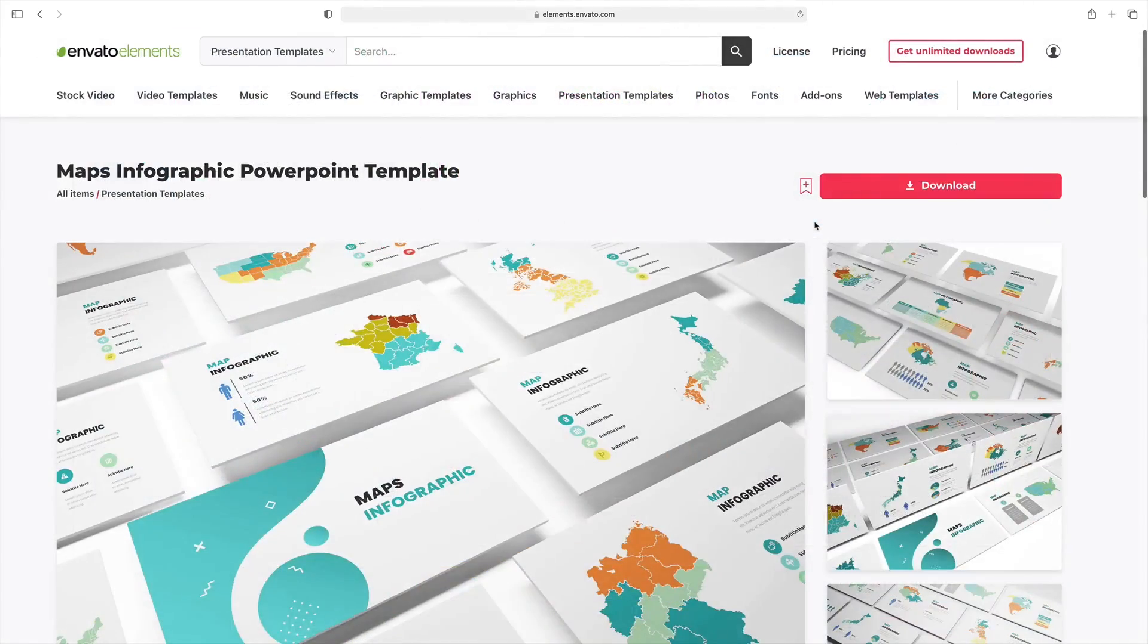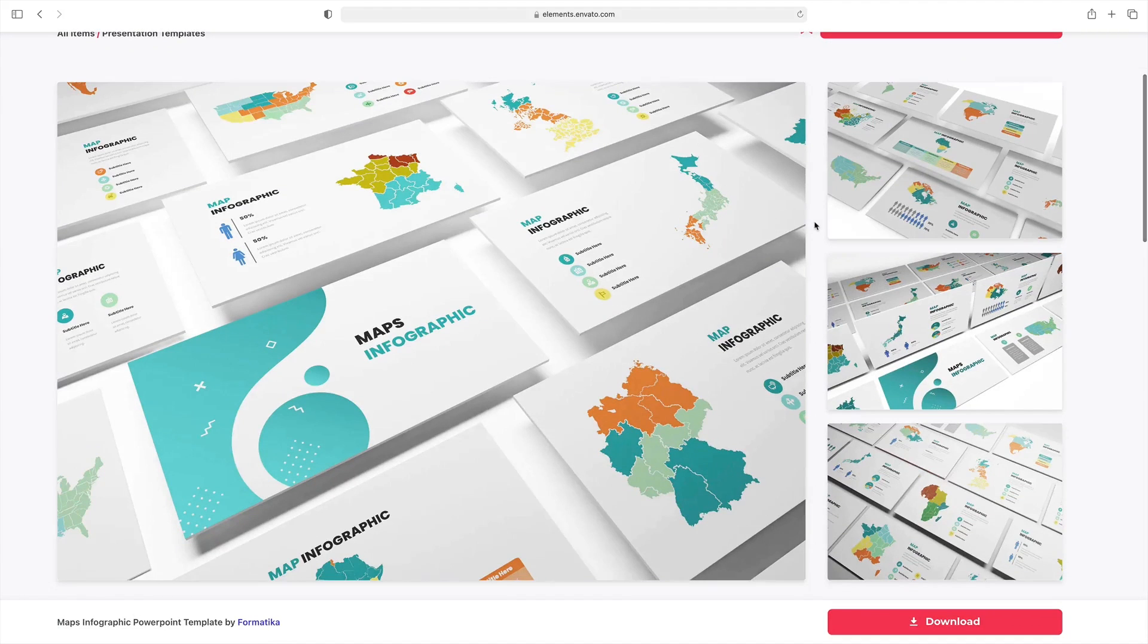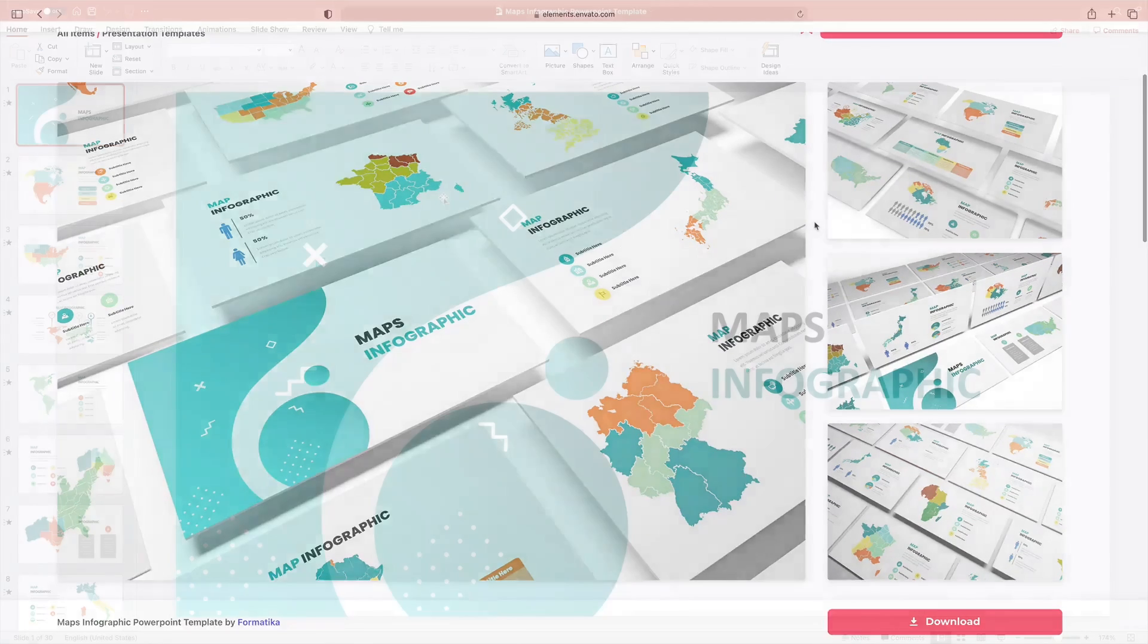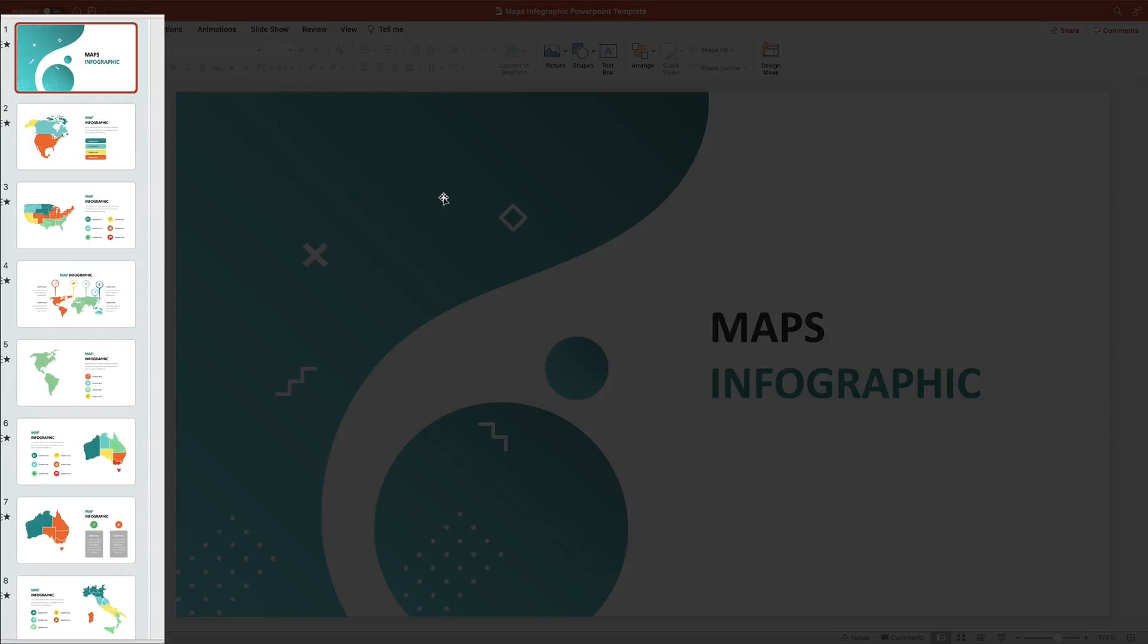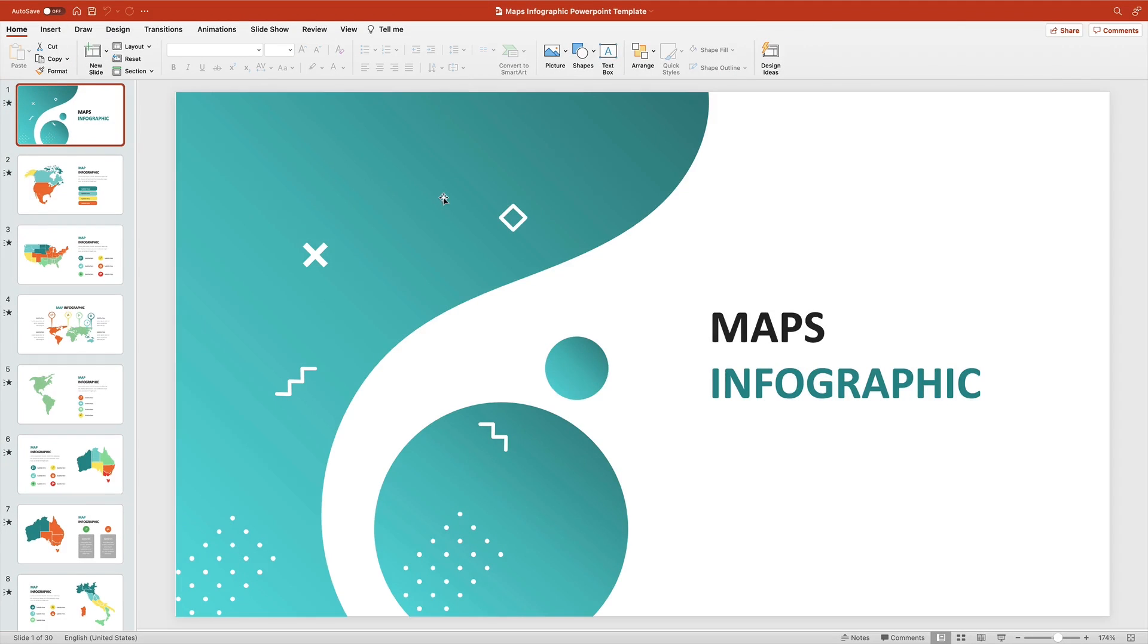For this example, we'll be using the sensational Maps Infographic PowerPoint template. I have it downloaded here and we'll jump over to PowerPoint and open up the template. You'll see this sidebar here if you're working on PowerPoint's Home tab. It's the fastest way to browse through the slides in your editable PowerPoint map template.